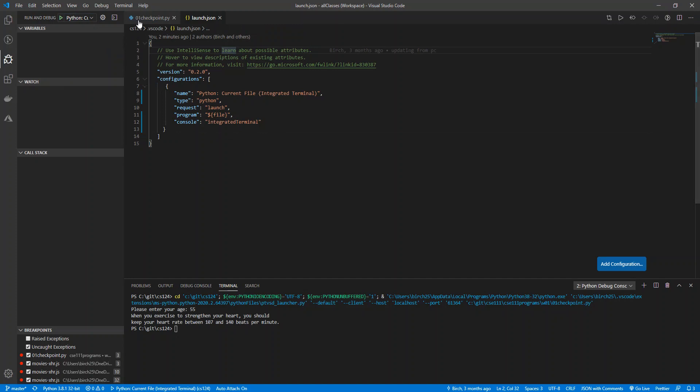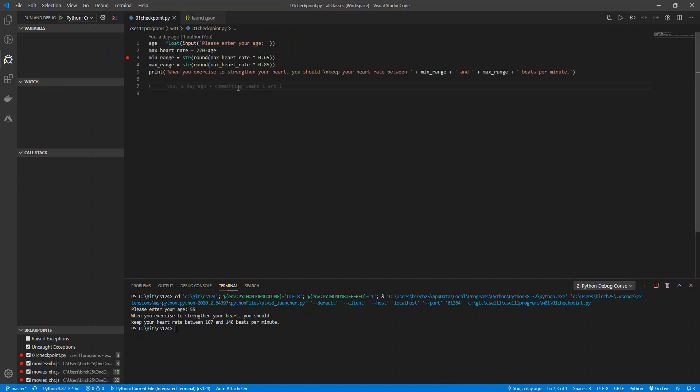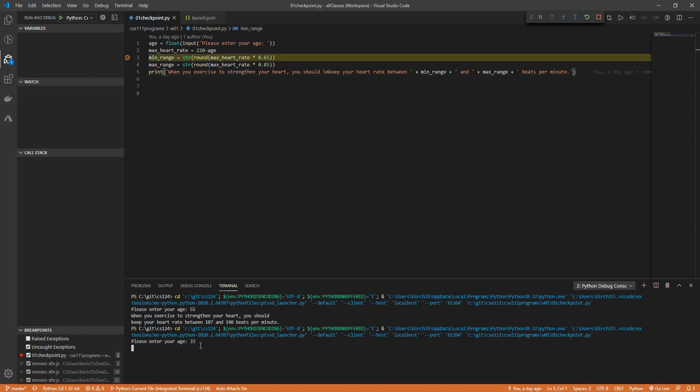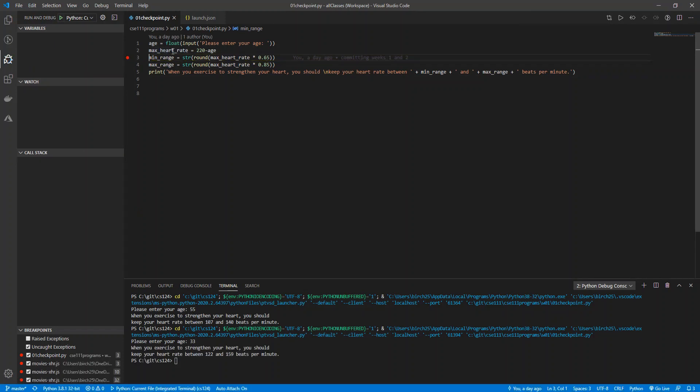And it'll just debug whatever file you currently have up. So if I have this up and I just hit F5, it'll go ahead and run this program, and it'll stop on whatever breakpoint I had it stop on.